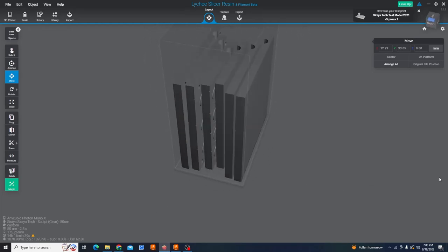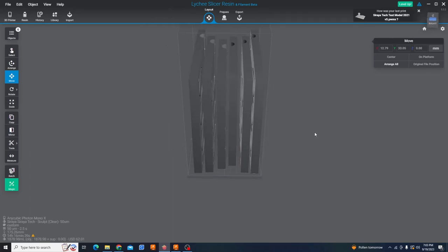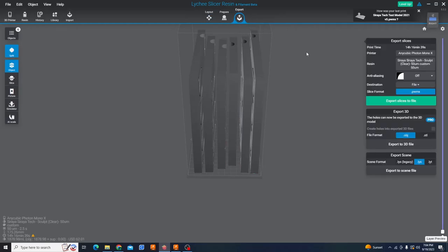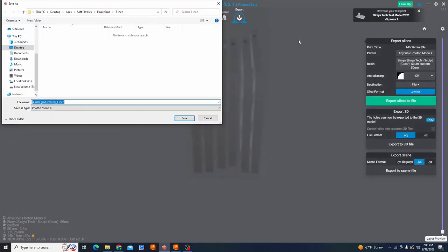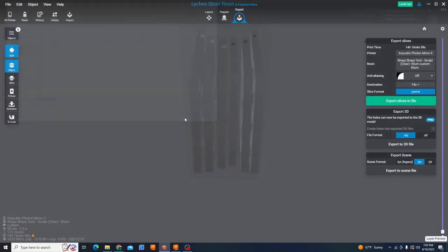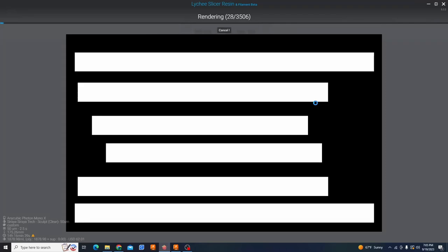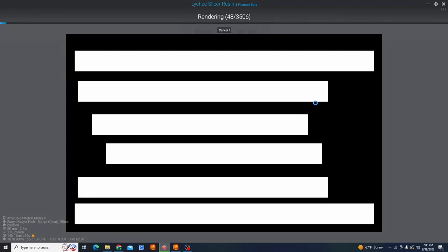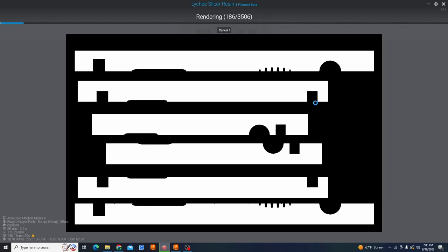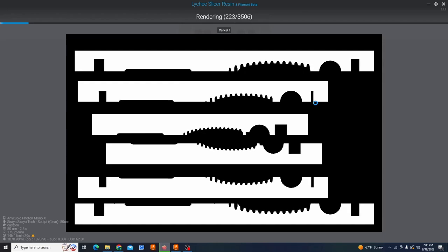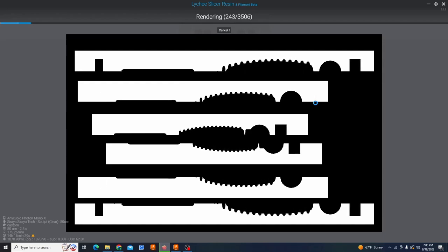All that out of the way we have one final step on the computer side of things. We're going to go over to this top bar over here up top press export and we're going to export these slices to a file. This should have your printer and your resin and all those settings there. The slice format is specific to whatever type of printer you have. It should calculate that automatically. All we do is hit export slices to file and once that adds up you just hit continue and we are going to save this somewhere. Once we hit save it's going to start the rendering process. Now this is just saving a picture layer by layer of what that screen image is going to be and that it's going to send to the printer.